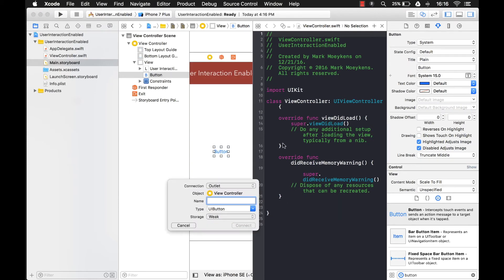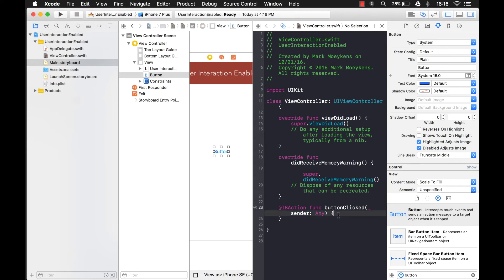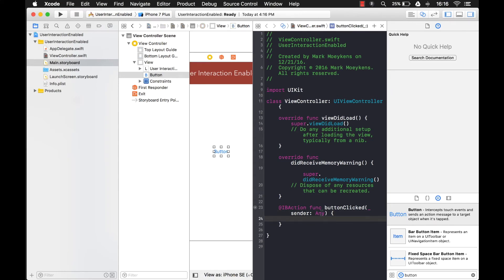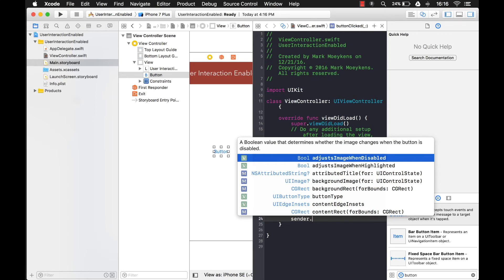I'm going to add an action outlet and we'll call it buttonClick. For the button, let's change the type to UIButton so I don't have to cast it myself. The sender is basically the object that you just clicked — it passes itself into the click event, into the action outlet.